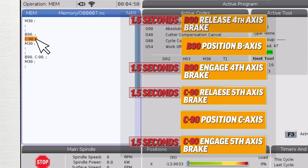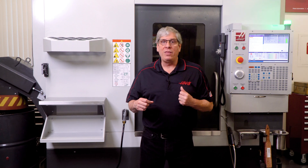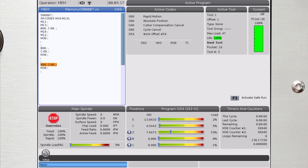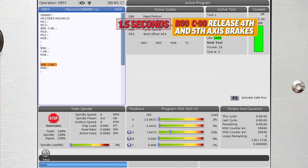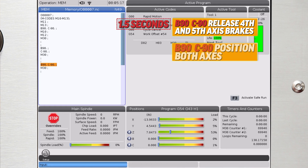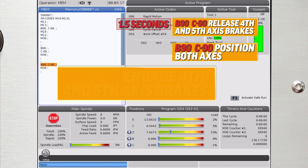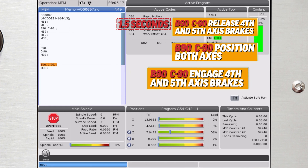For maximum time savings, always position both rotary axes in the same line of code and don't use M-Codes for the brakes unless necessary. In the final example, both the fourth and fifth axis brakes release at the same time and engage at the same time. We see the command B90 C-90 — we have 1.5 seconds and the fourth axis and fifth axis brakes release at the same time. We position both axes and then both axis brakes clamp at the same time.